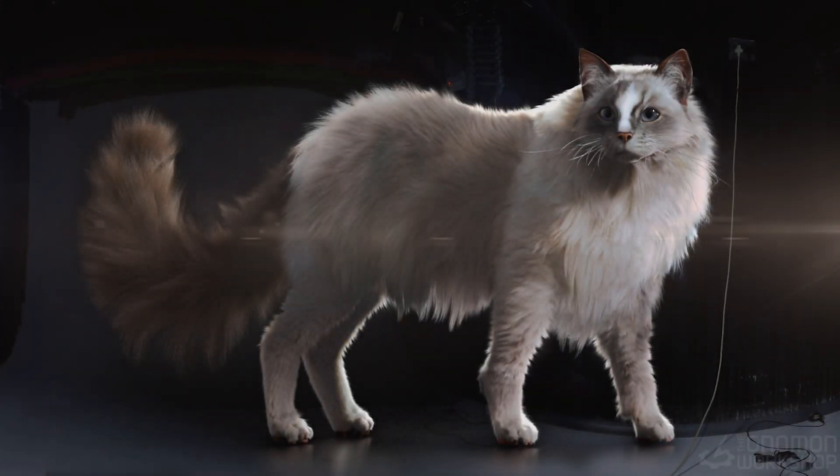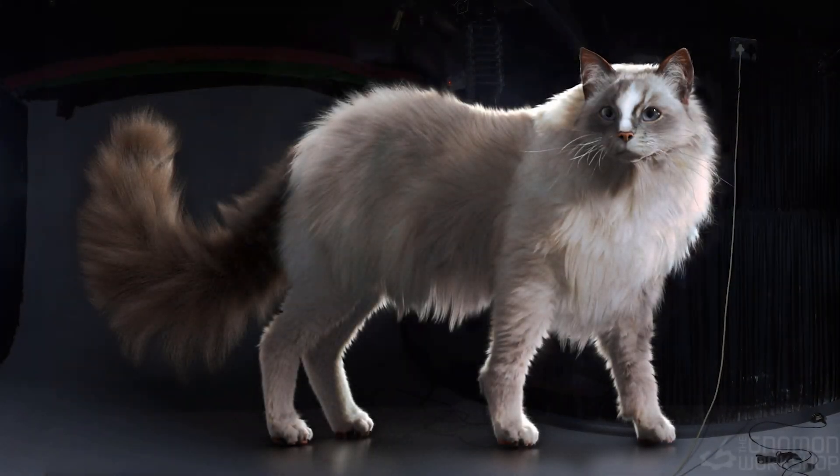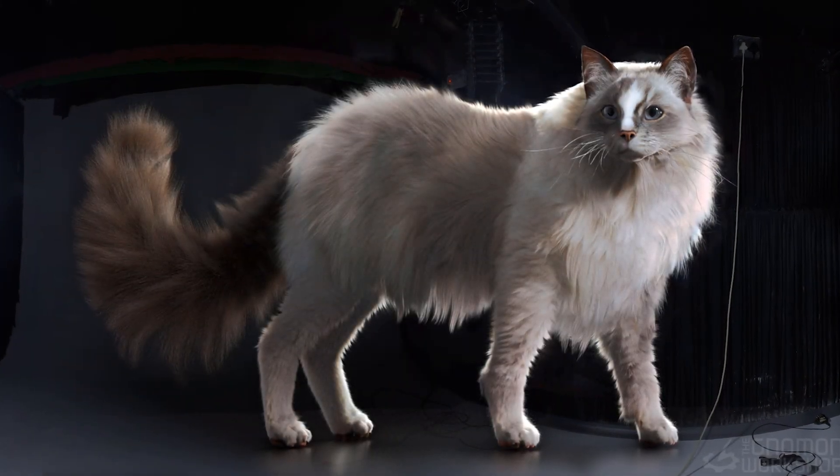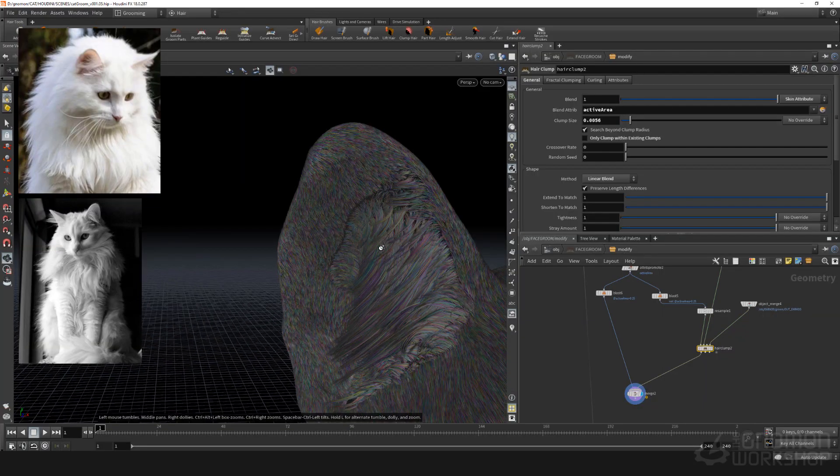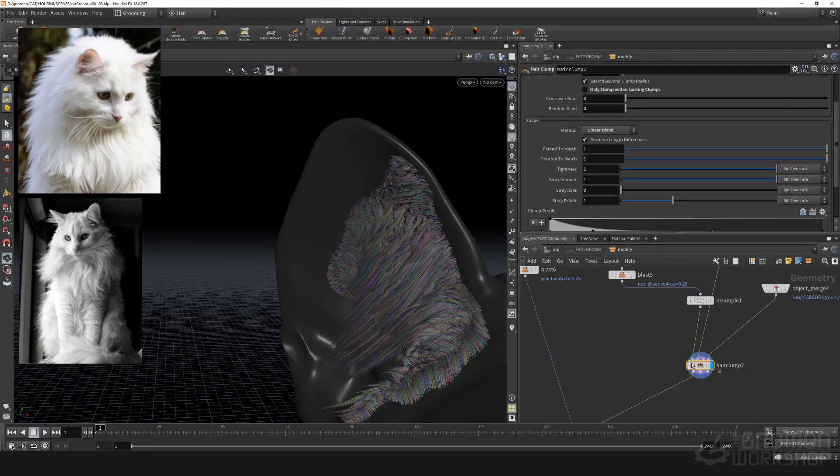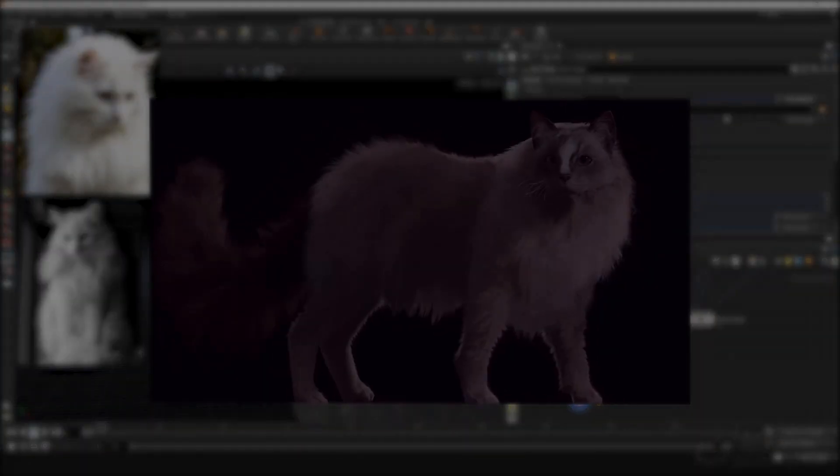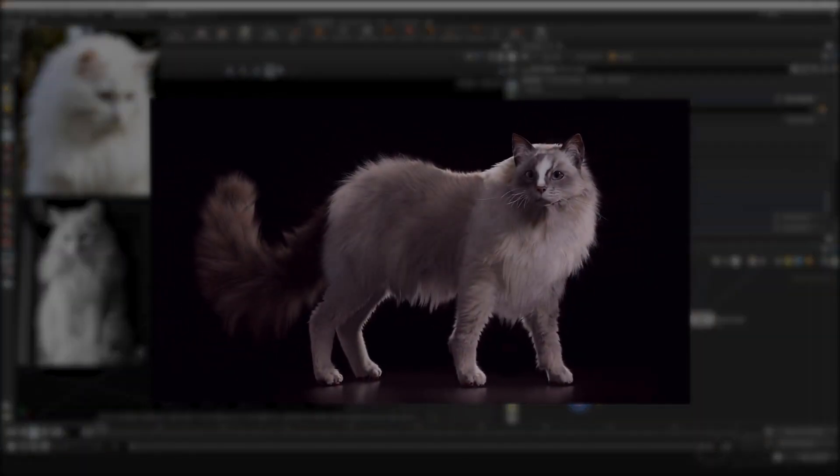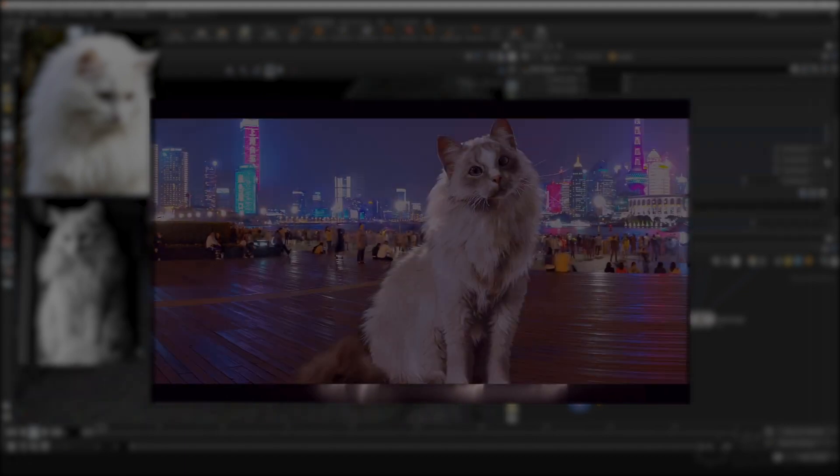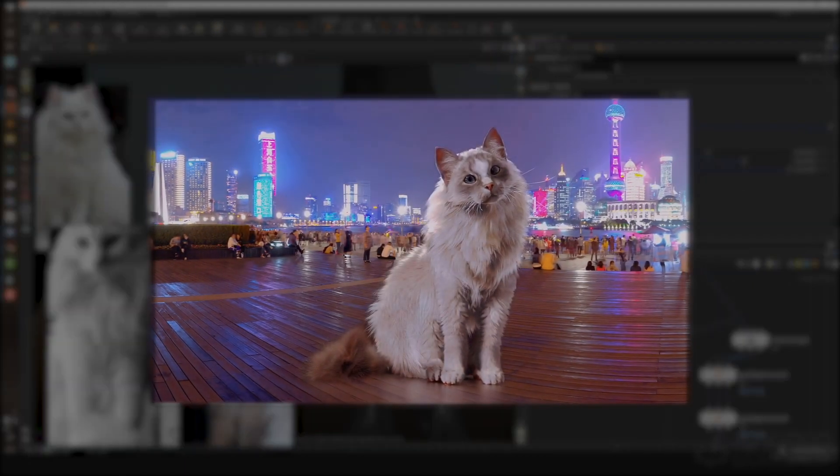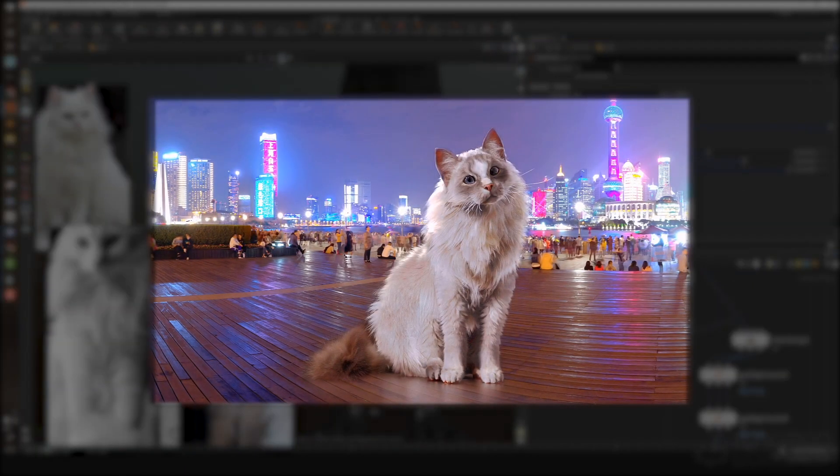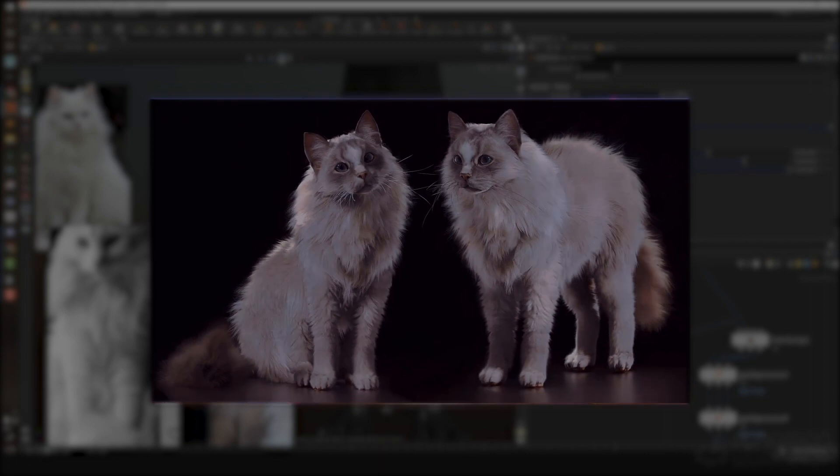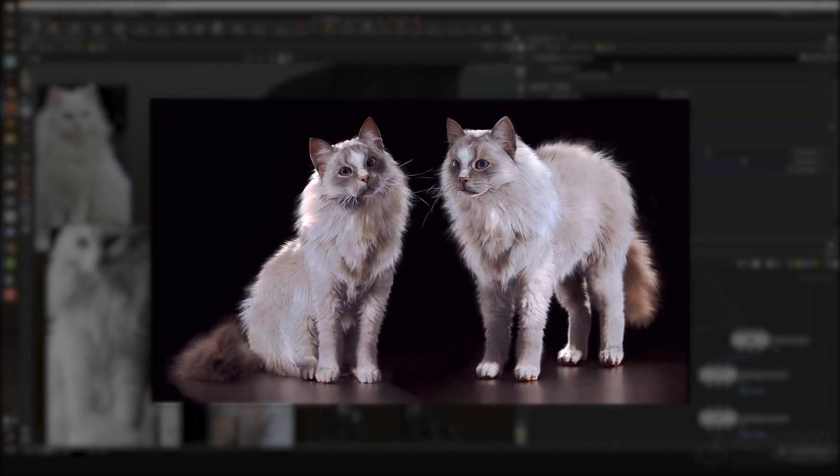My name is Christian Pfannsteiner. I'm working as a grooming artist at ILM and I will walk you through how to create a groom in Houdini 18 from scratch and show you advanced grooming techniques that you can use on any character or creature.